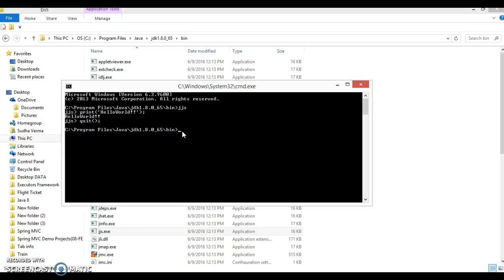Now you come back to the DOS command prompt. This is the way to execute JavaScript code from the command prompt using the jjs command itself. You can also execute a JavaScript file from here as well.